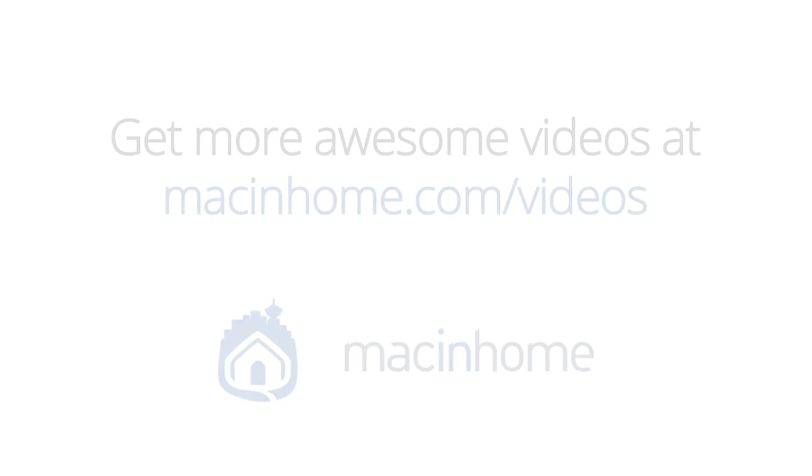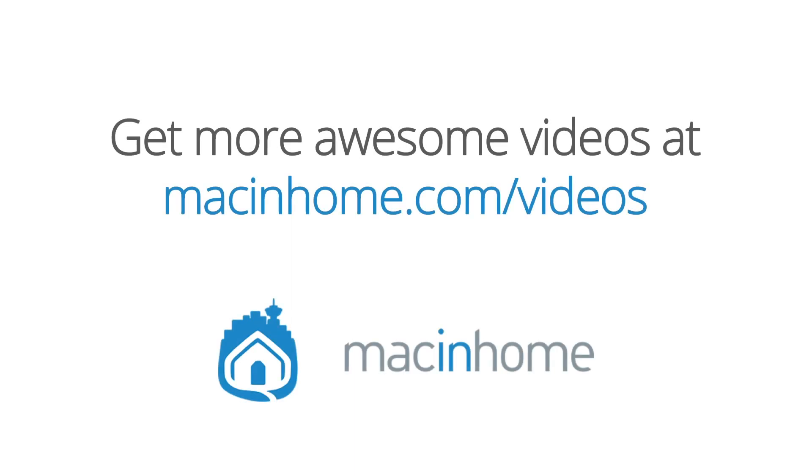Boom! Mac epiphany. If your mind is blown and you want more, head to macinhome.com slash videos.